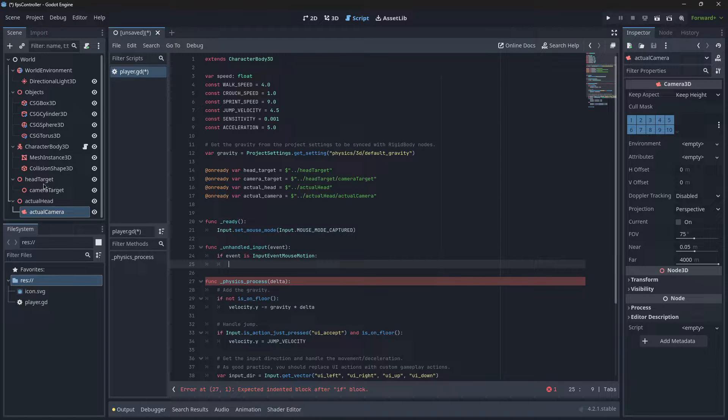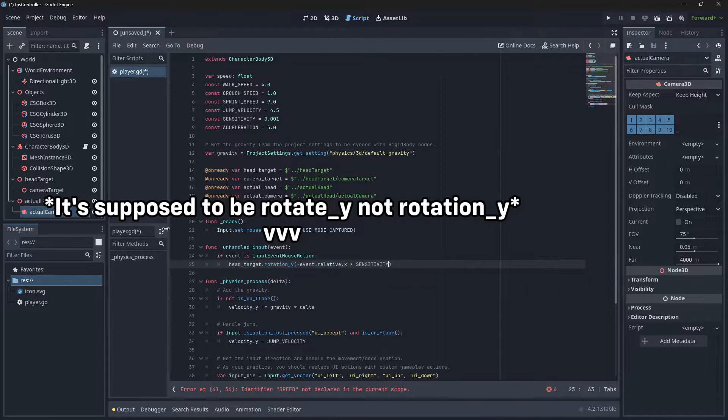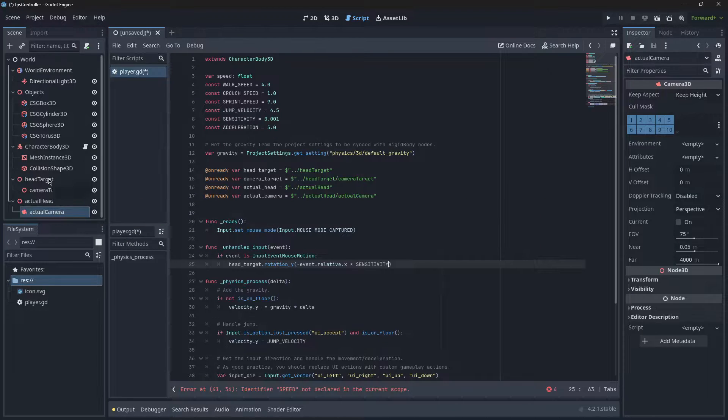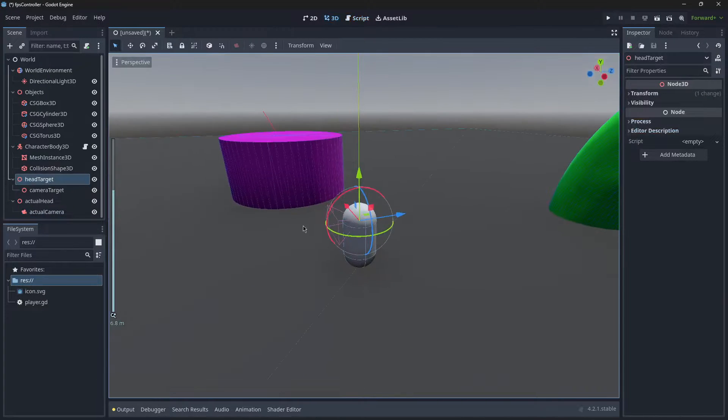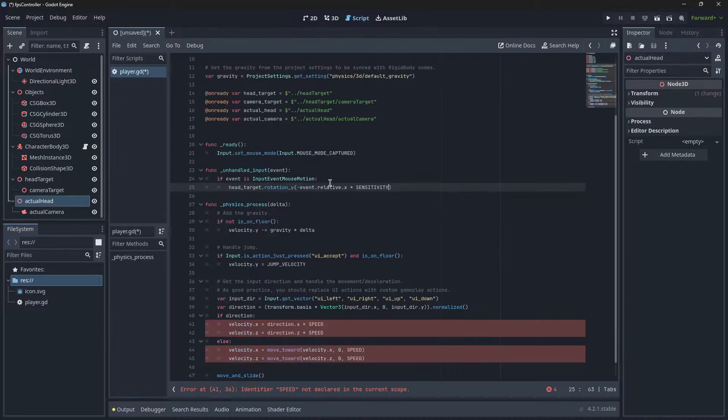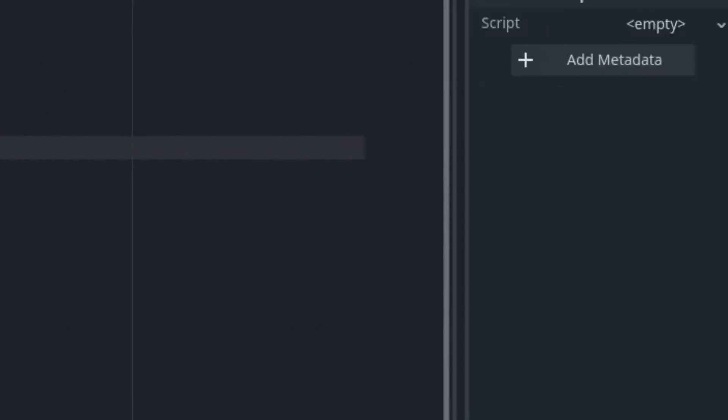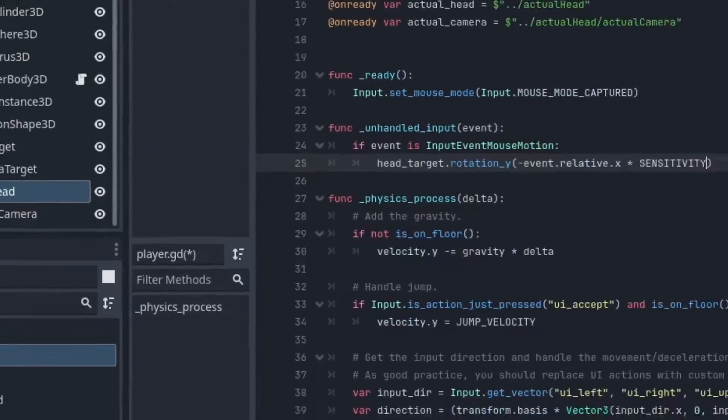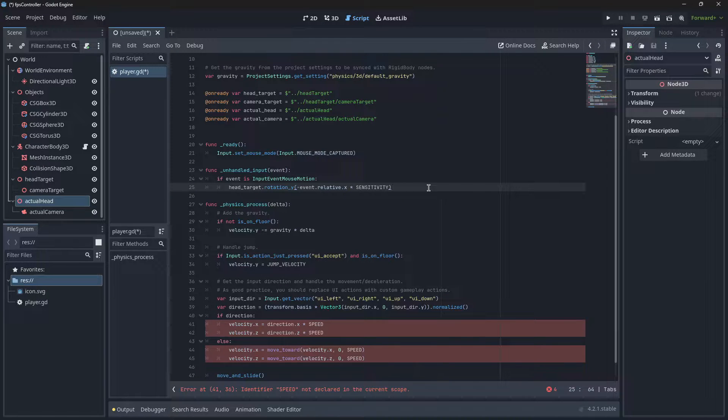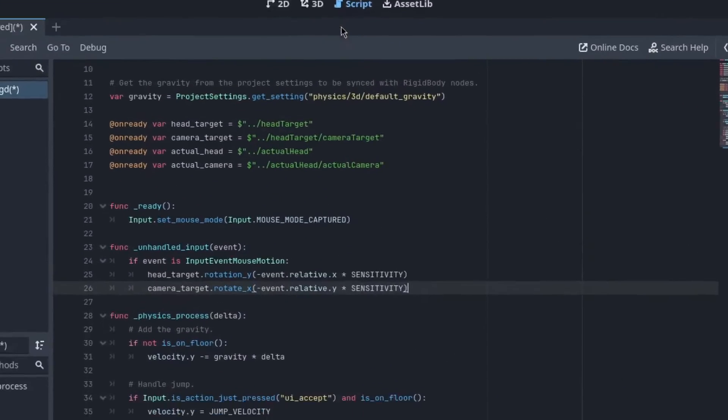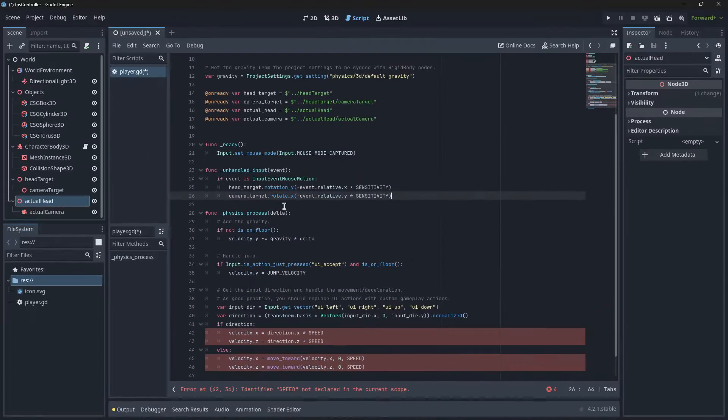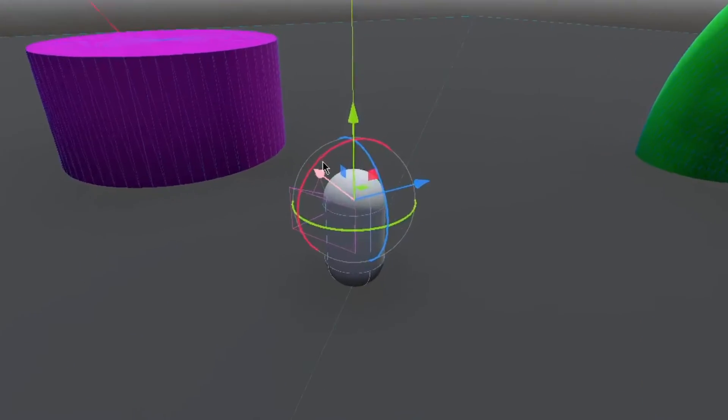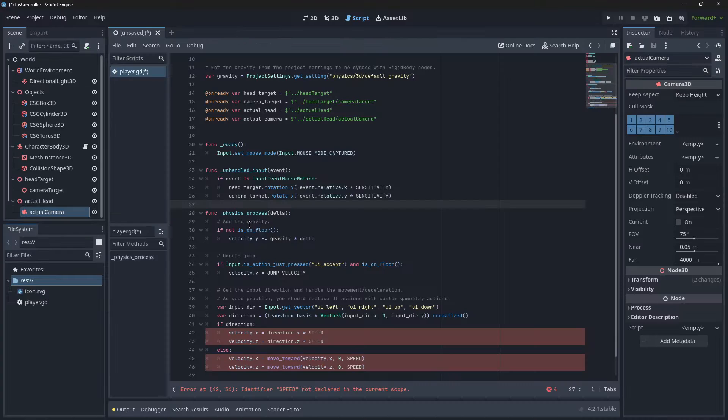Then we're going to rotate our head targets. What this is going to do is rotate our head target on the Y axis like this—around the player—and it's going to take the X relative movement of the mouse. We're going to do a similar thing but for the up and down movement. Now we're moving up and down and we're going to rotate that on the X direction like so.